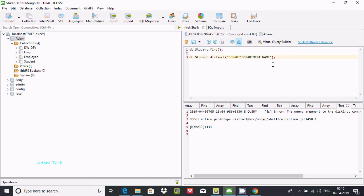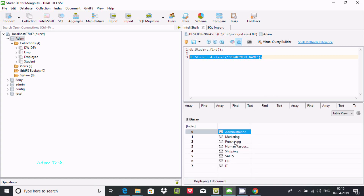So you can select either department ID or department name - not both. I selected department_name, and executing this query shows only unique department names: administrator, marketing, purchase, human resource, shipping, sales. All unique values are displaying. This is how we can filter out distinct unique values from a document.